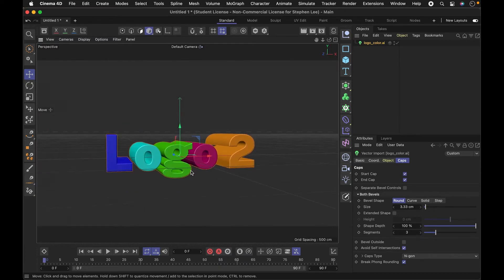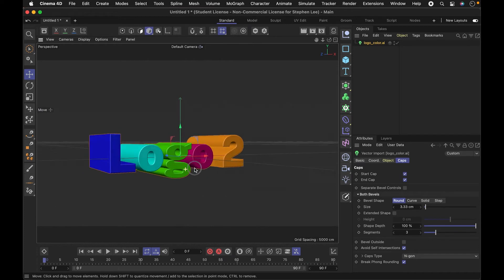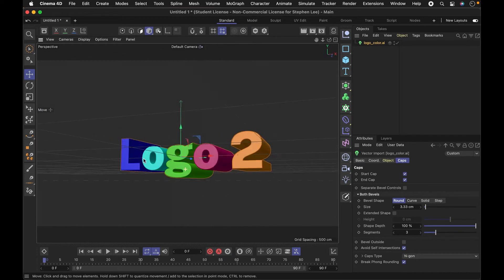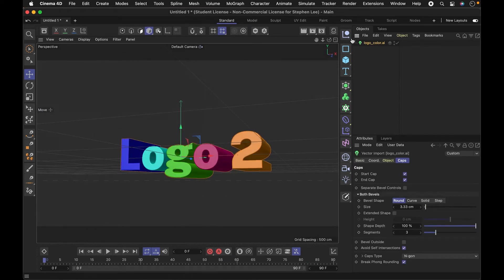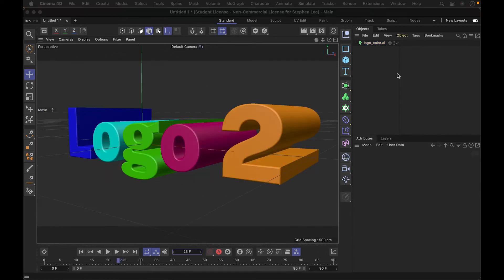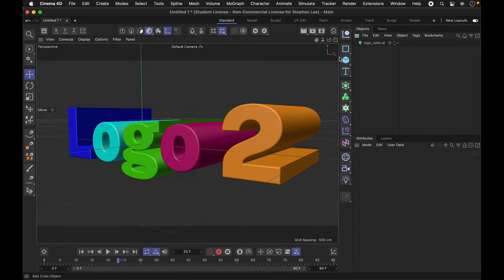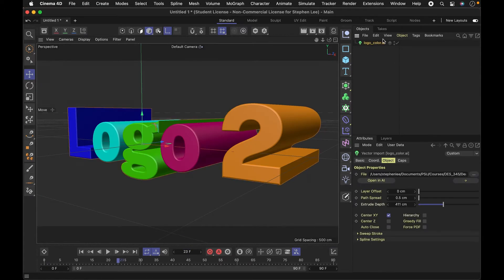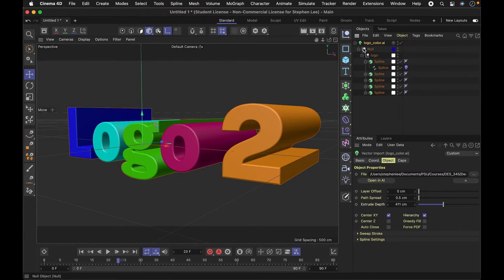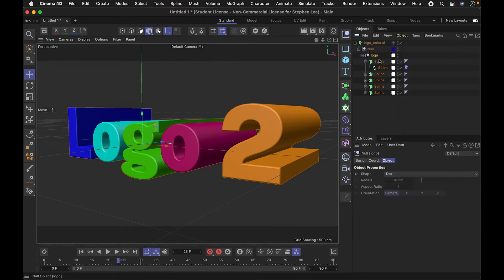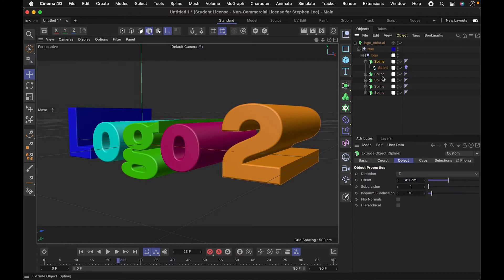The other thing I'll show is if I want to access each of these letters or splines separately, I can click on this object, go into the object tab right here, and make sure I click hierarchy. That's going to let me open this up and see all the different parts of it.